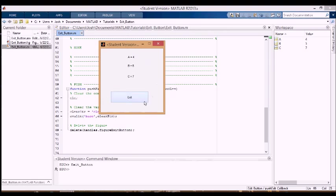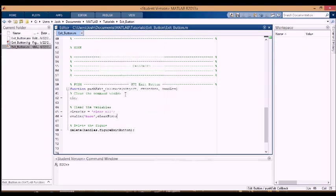You can see that everything disappears, this disappears, and the figure's gone.